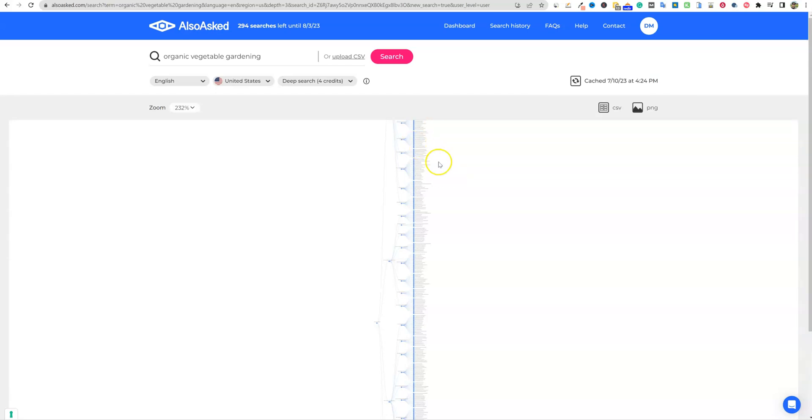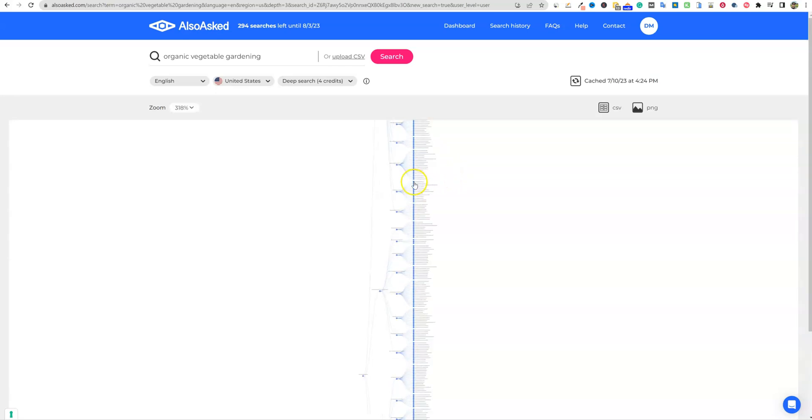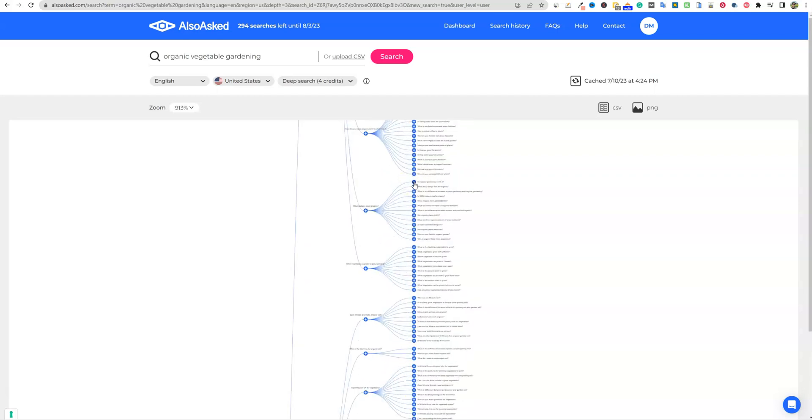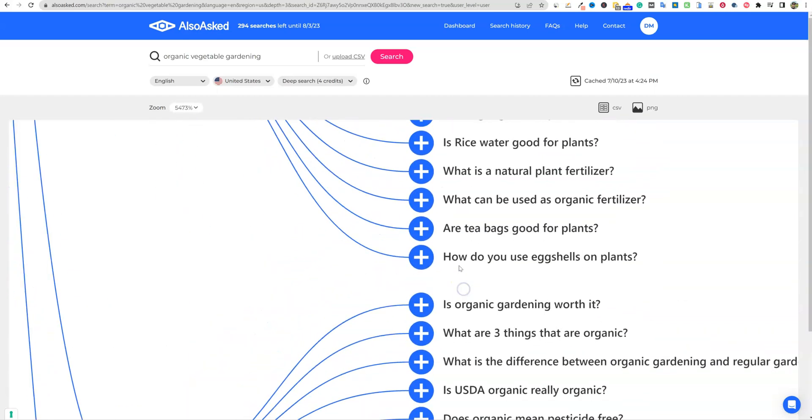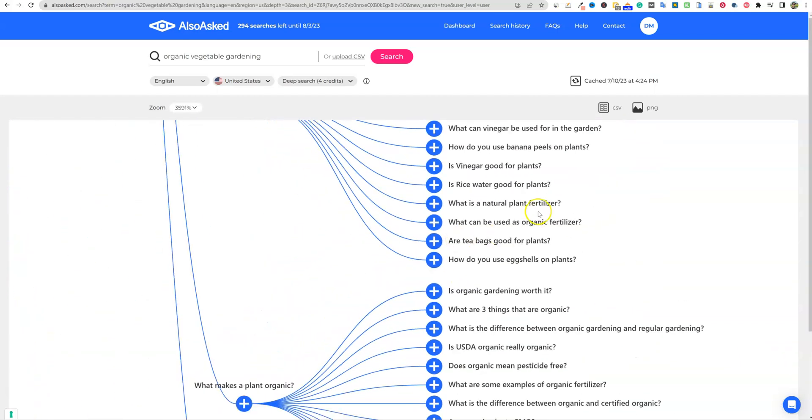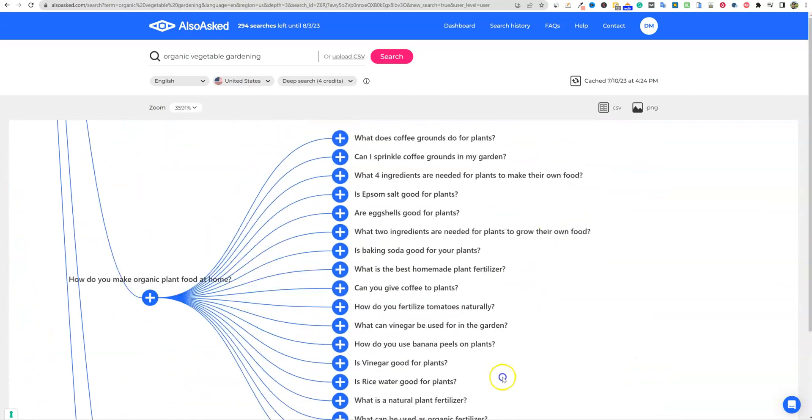But the cool part about this, and you don't get this in the free version is look how many keywords that this tool just brought in for us. This is insane.